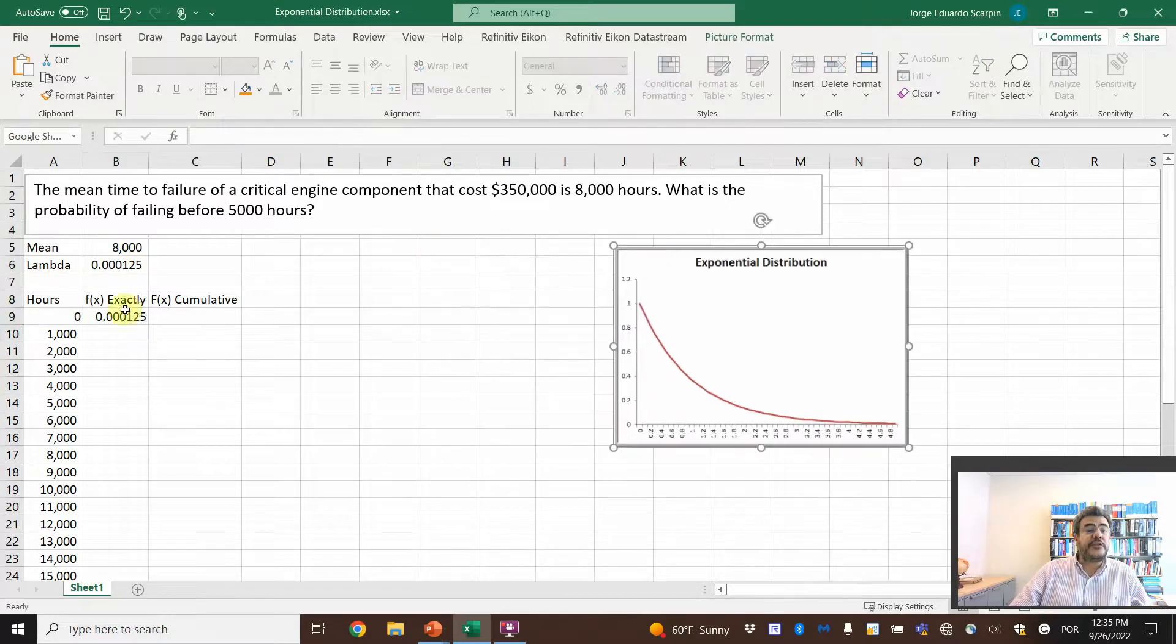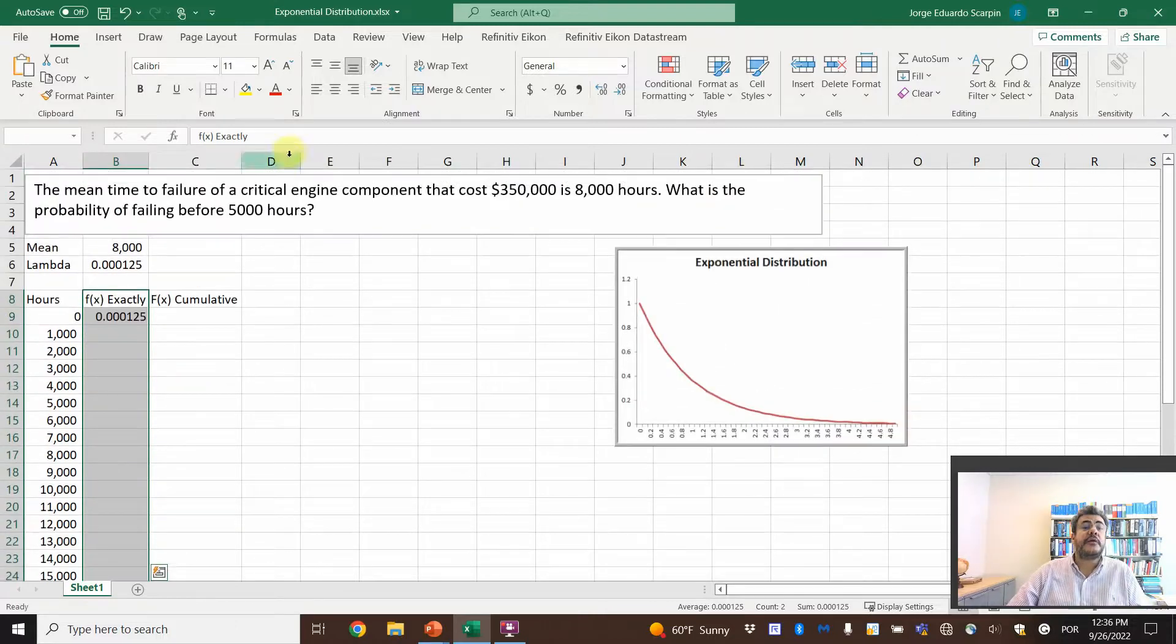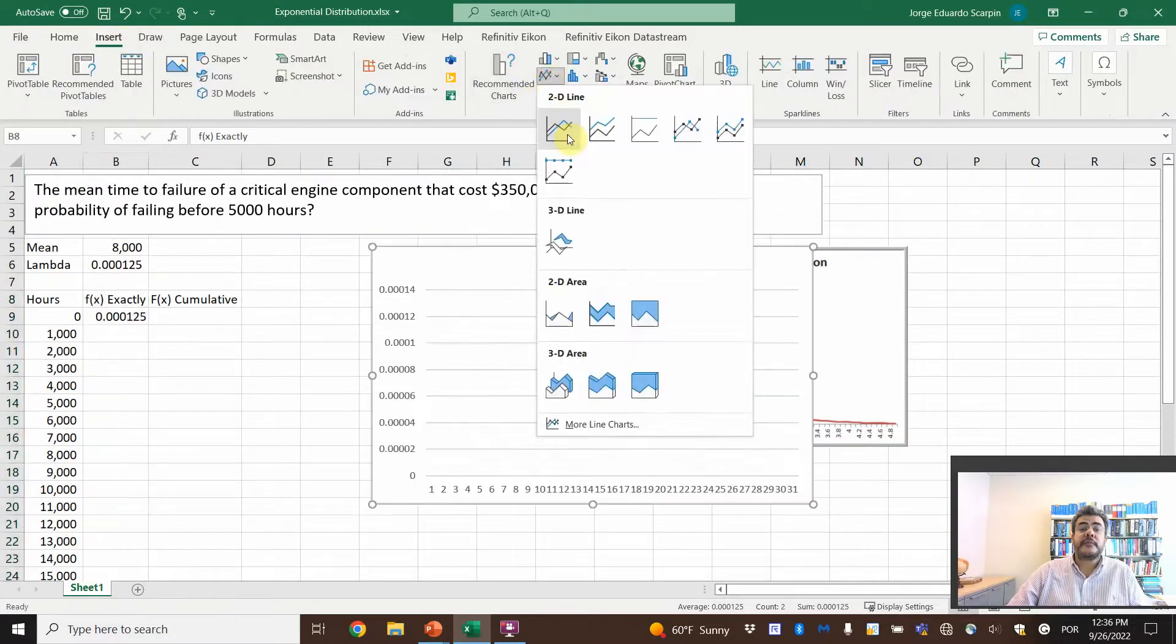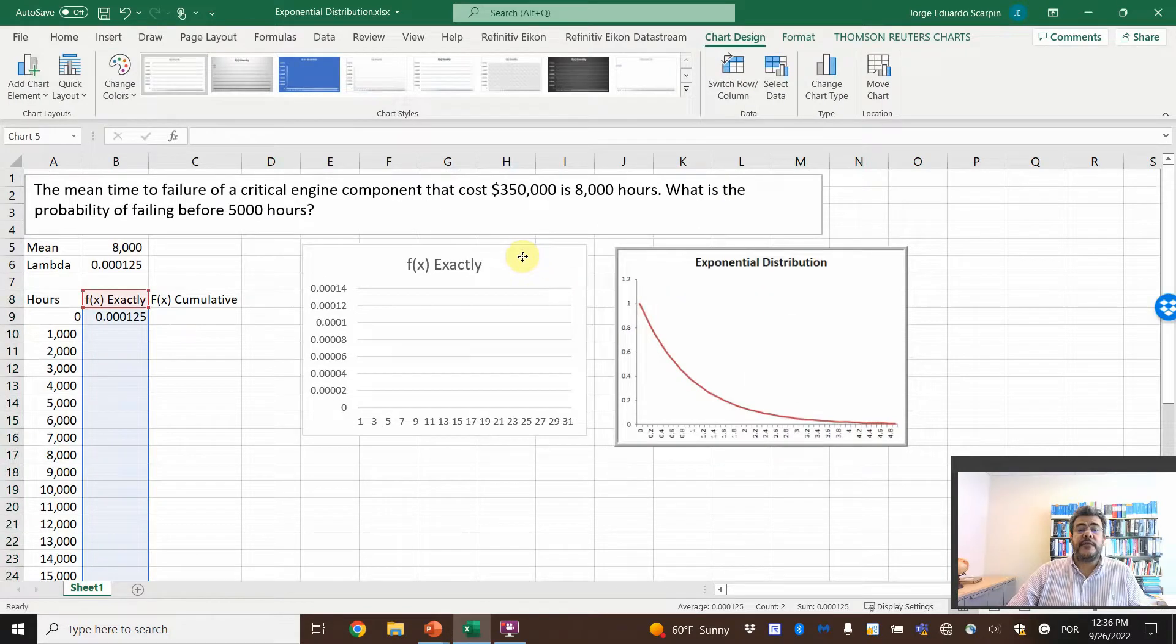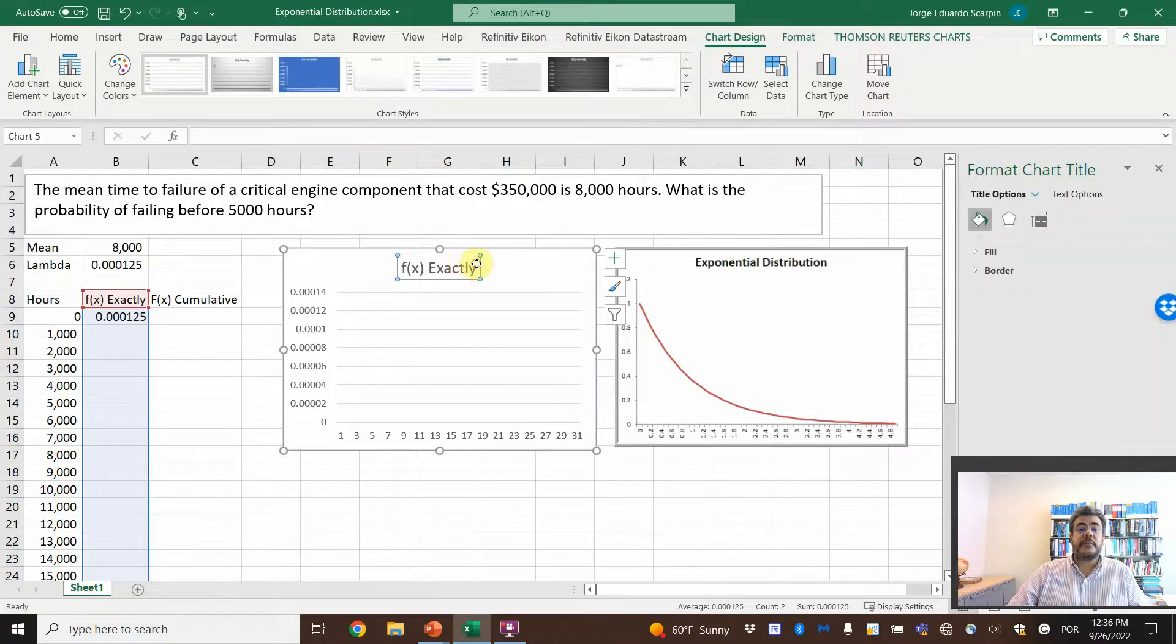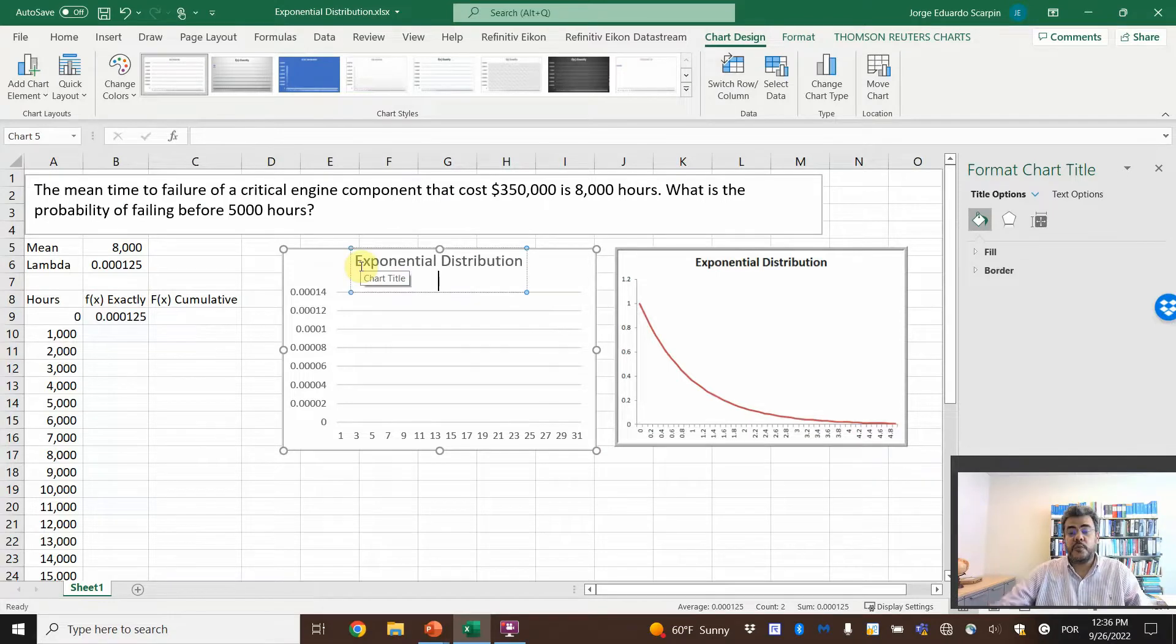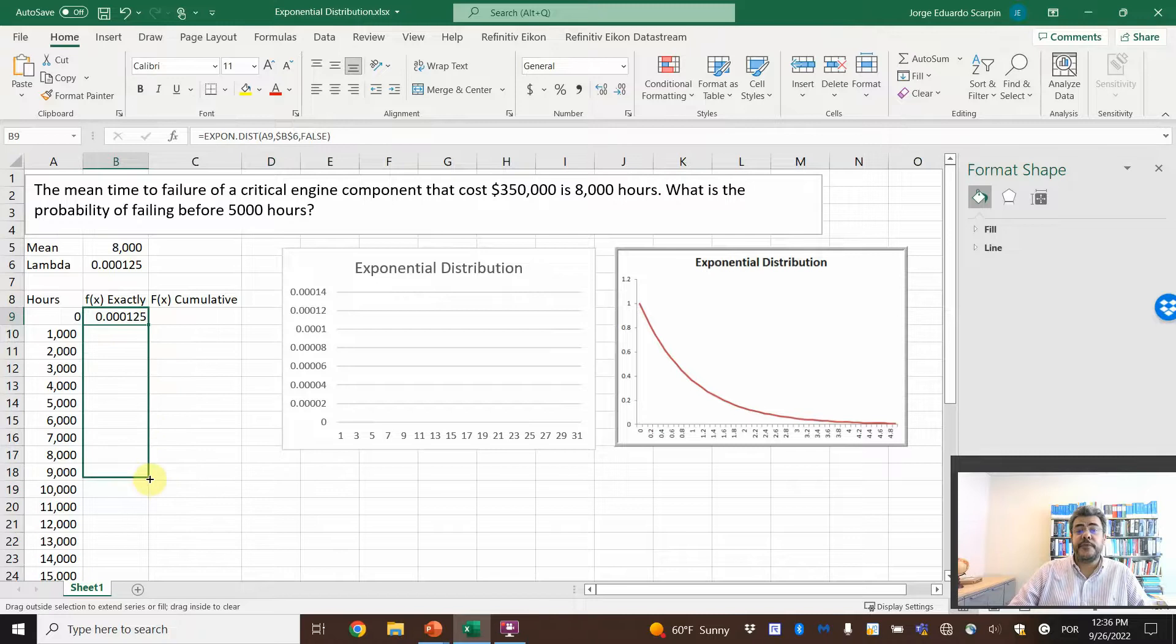And let's create a chart here with this false. So we have here until 30. Insert, and let's see what we have. And let's call it exponential distribution. And here we go. So let's copy and paste and see what we have.